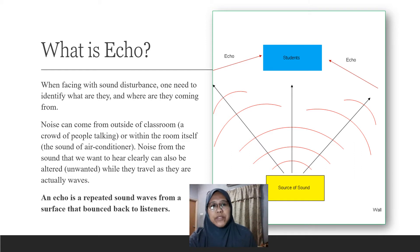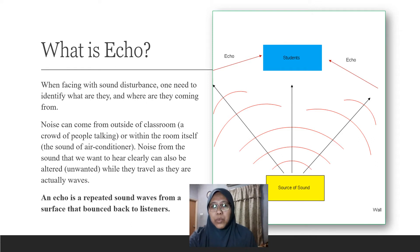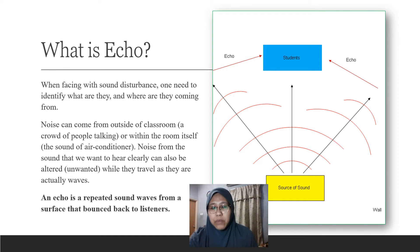So when facing sound disturbance, we need to identify what the distractions are. Noises can come from outside and also inside — the sound of an air conditioner, for example. Noise coming from the sound that we want to hear clearly can also be altered. This is an unwanted change of sound as it travels, because it travels as waves.